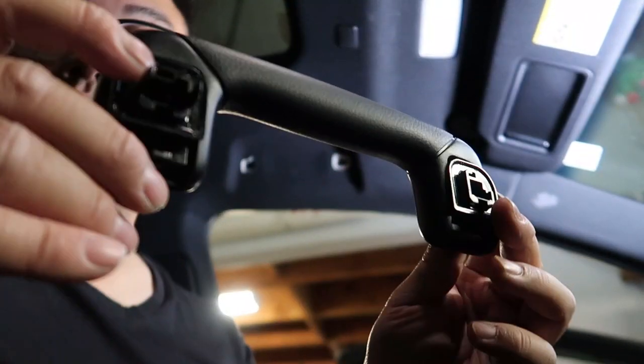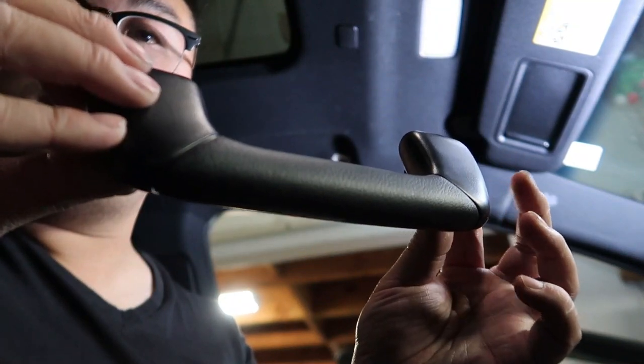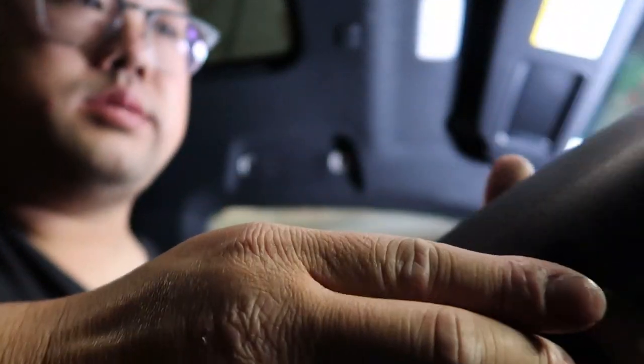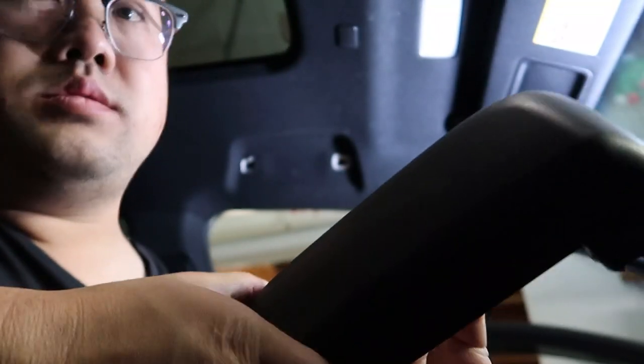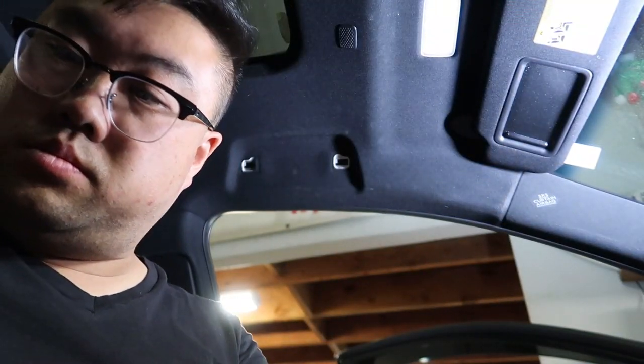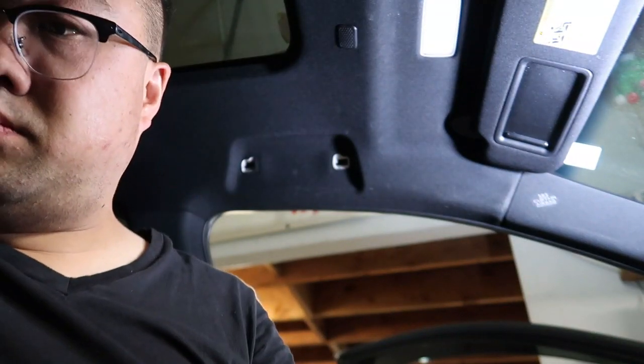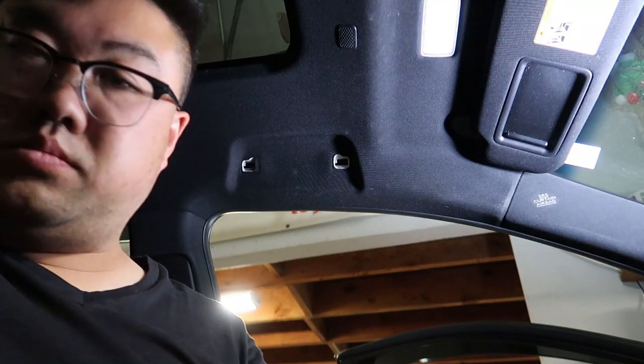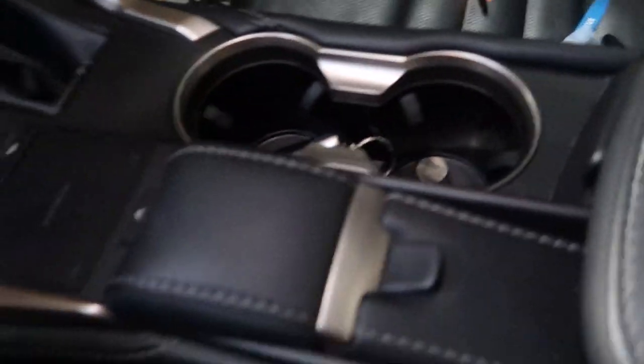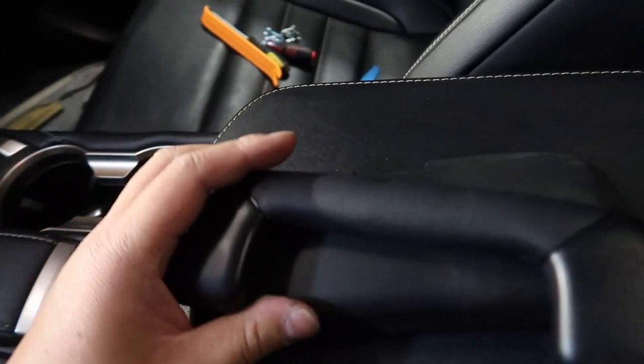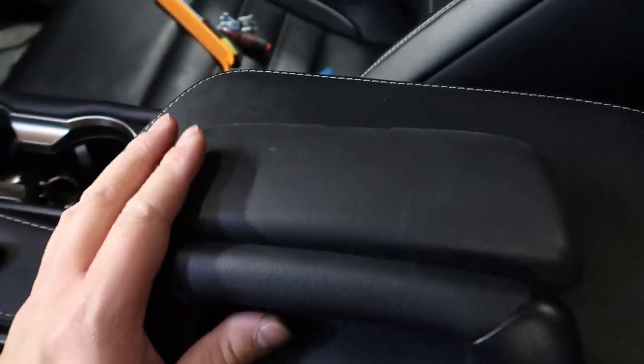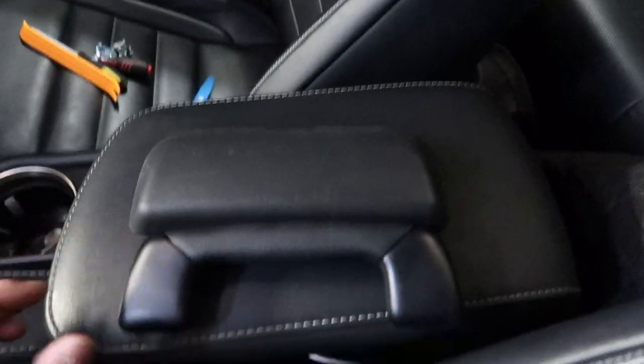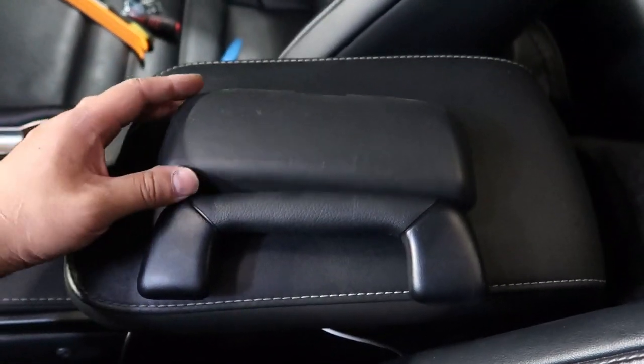So here is the OEM handle, here is the sunglass holder. It's the same shape. Here's the two side by side.